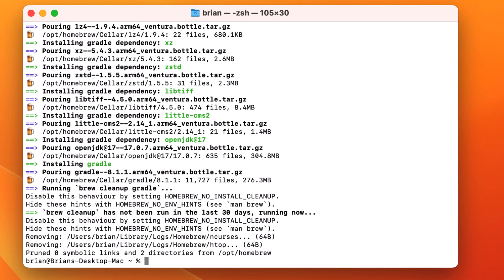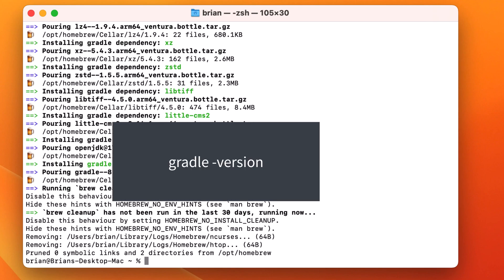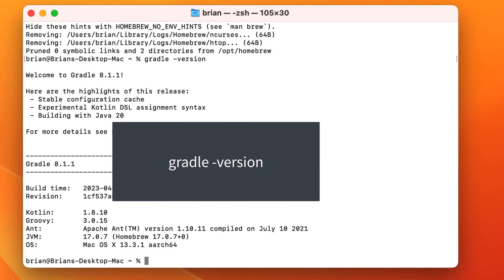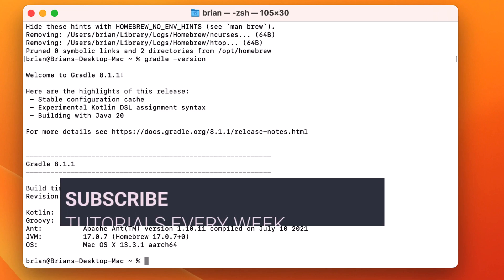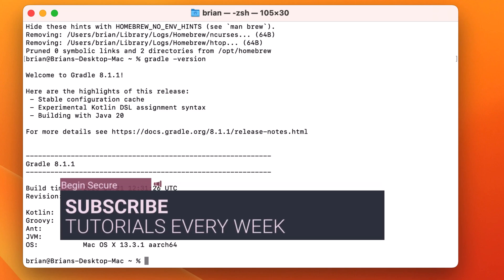Once it's done, let's verify the installation of Gradle by typing in Gradle space dash version once again. This time we see that we've installed the latest version of Gradle, which for me at the time of this recording is 8.1.1. By the time you watch this video, that version may be different, but either way, at this point you've successfully installed Gradle.